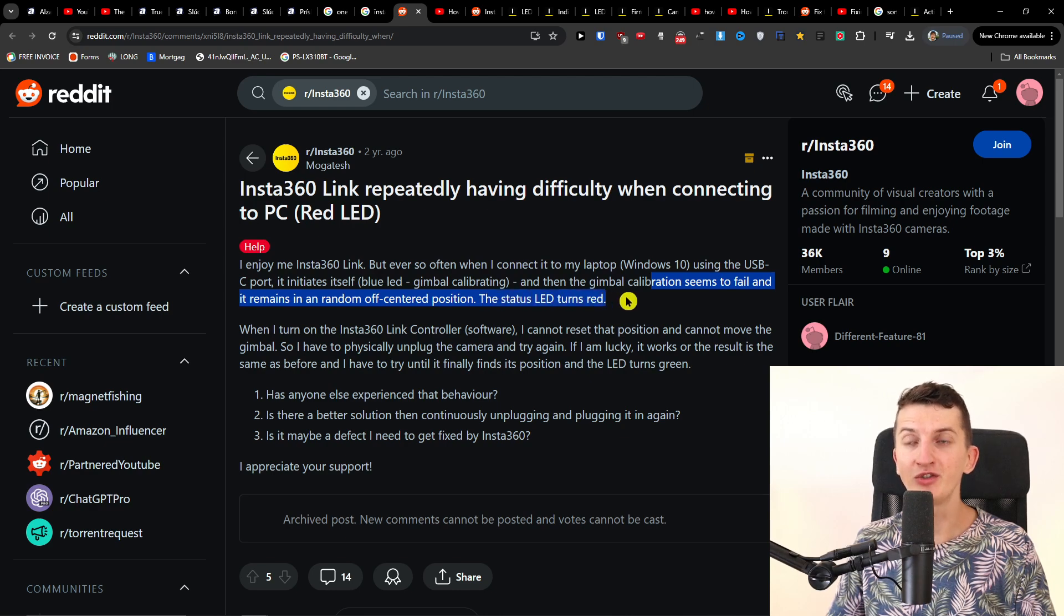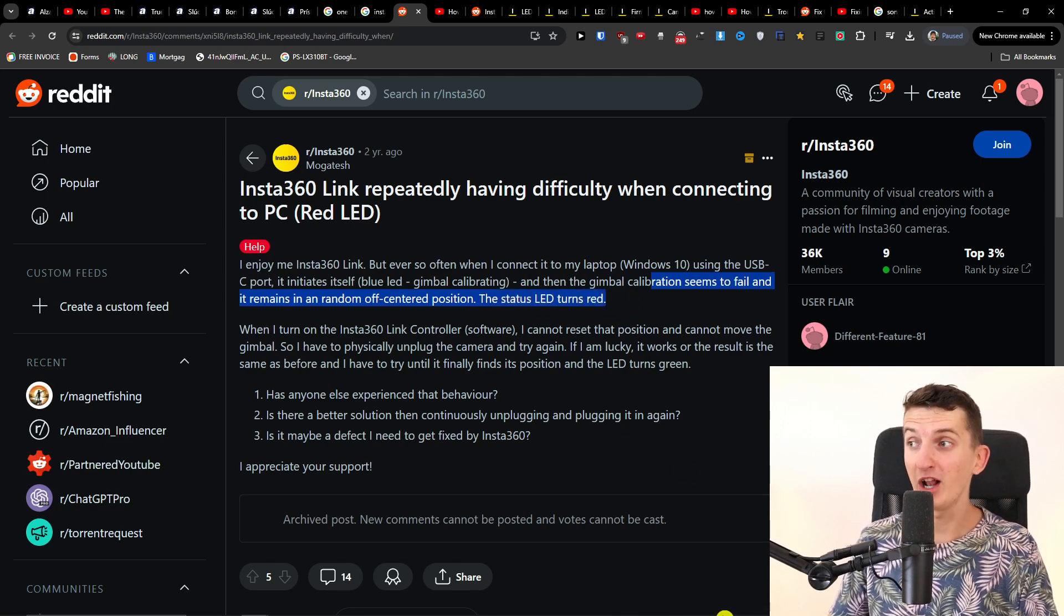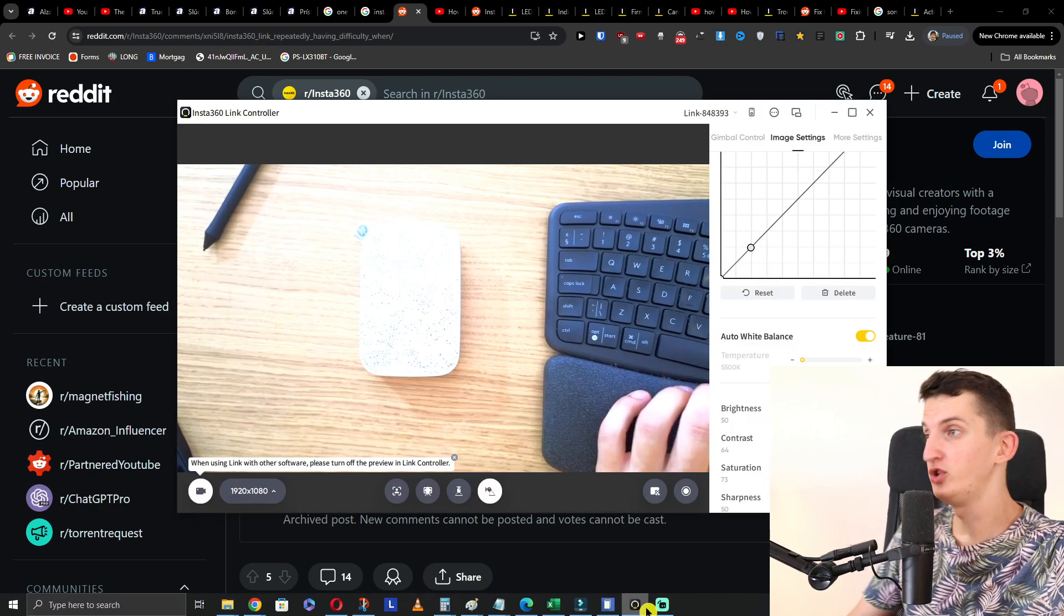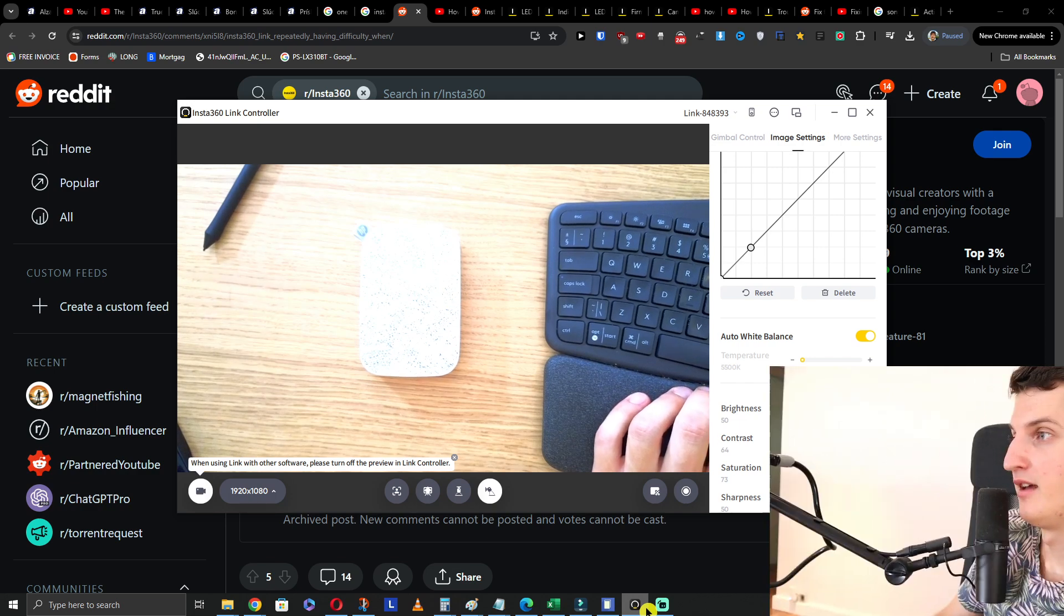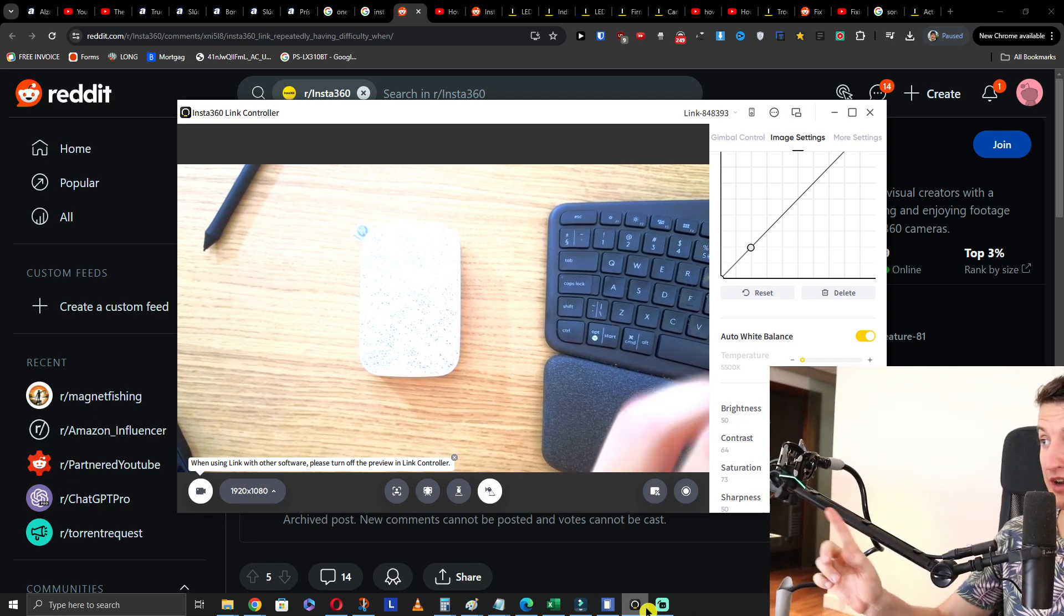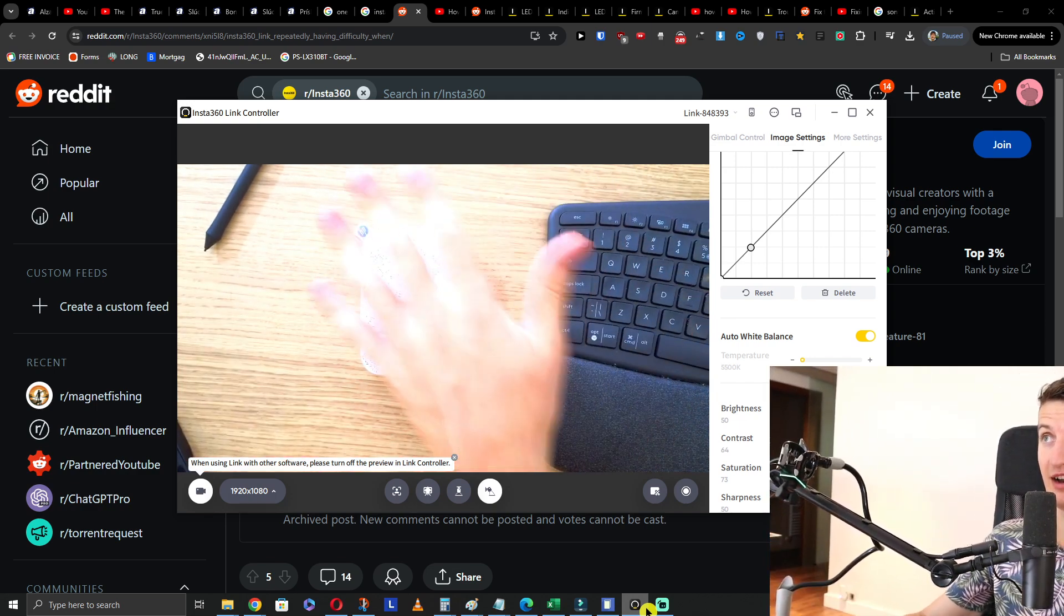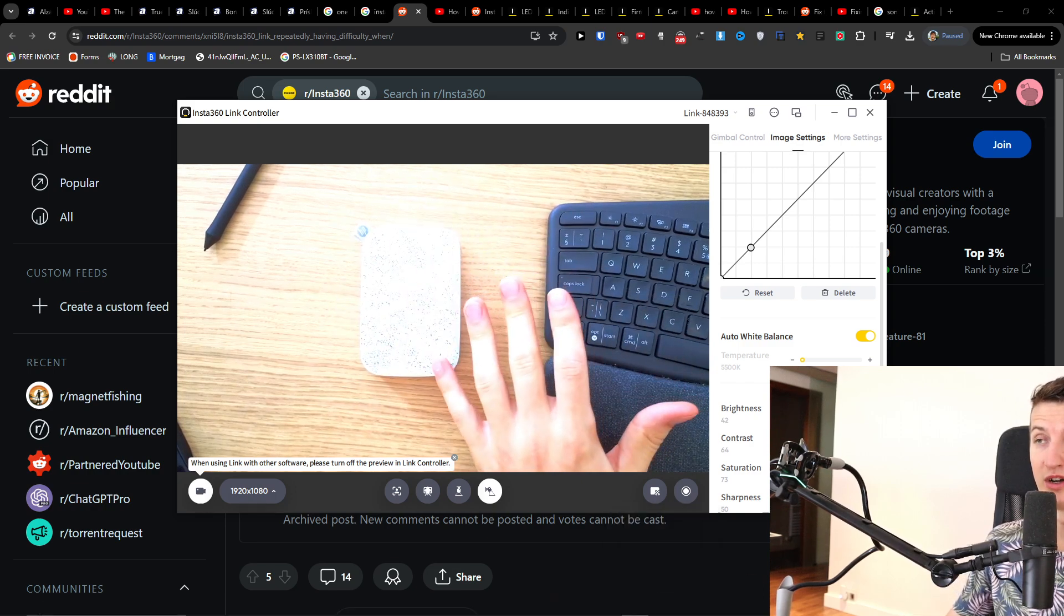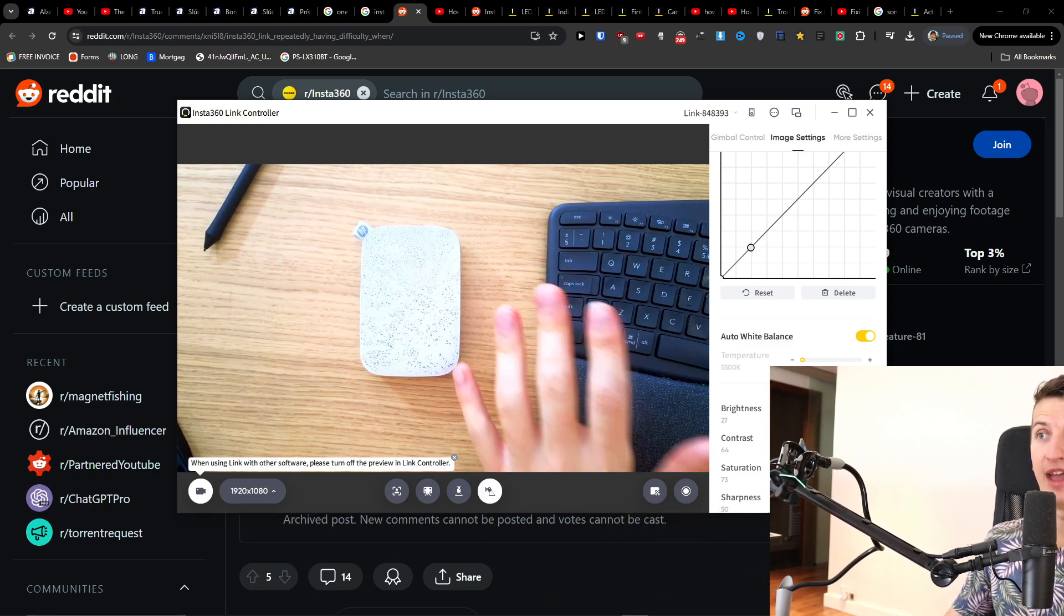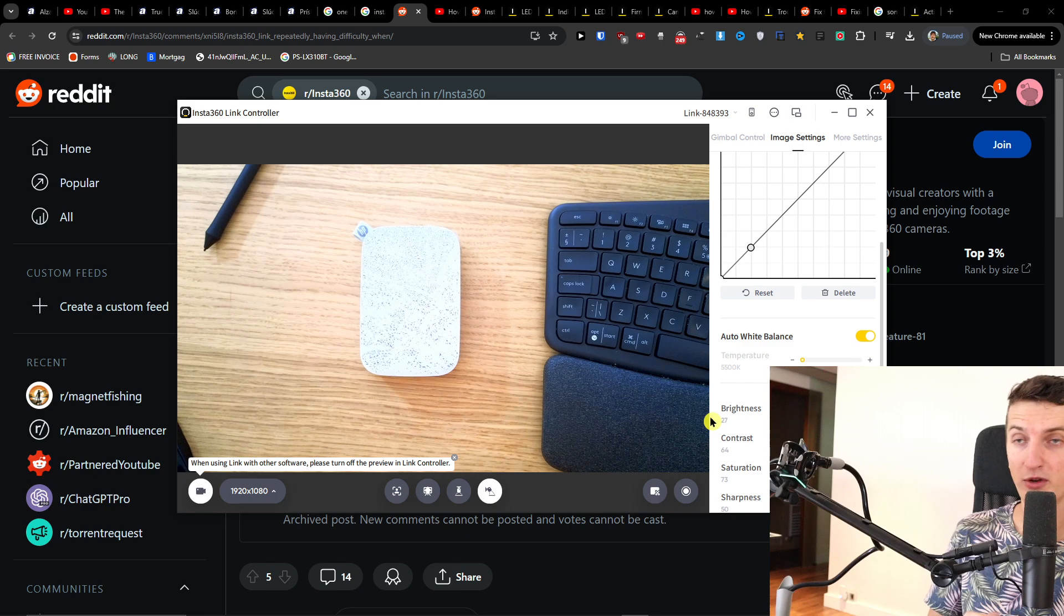The status LED turns red. This was my issue, but look at me now. I'll just show you the proof. It's working and this is the Insta360 Link controller, so this is perfect. Now what is the solution for this issue?